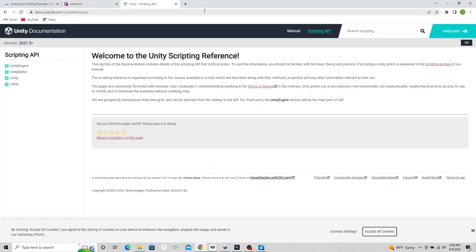Moving on. Unity Scripting API and manual. I want to bring this section up because a lot of people will say don't start with VR if you're a beginner in Unity. And I kind of agree with that, but not really.